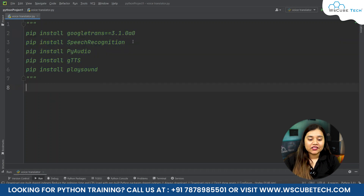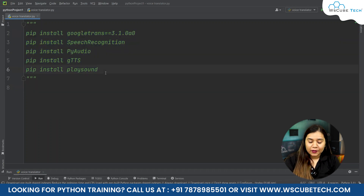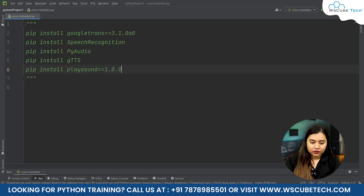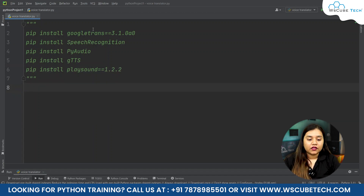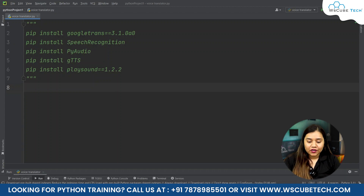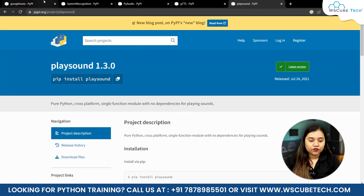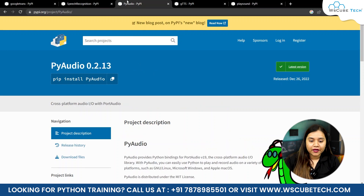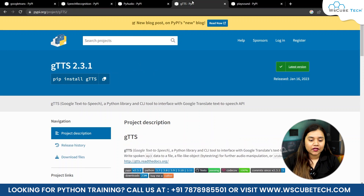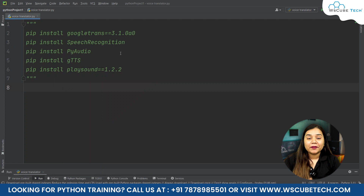To create a voice translator, these are the libraries that we need to install. Some of them have an alpha version — for example, for playsound we have version 1.0.0.0.2.2. You will find all these libraries on Google by searching for: pip playsound, pip SpeechRecognition, pip pyaudio, and pip gTTS, that is Google Text-to-Speech.